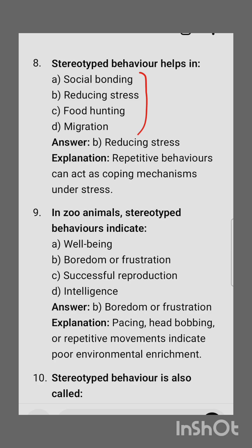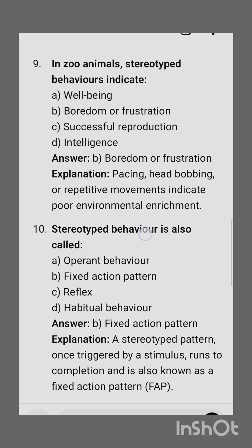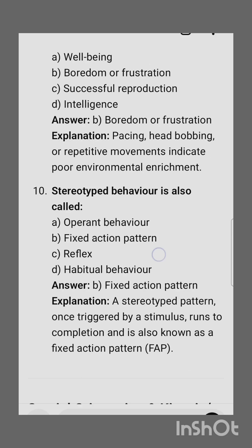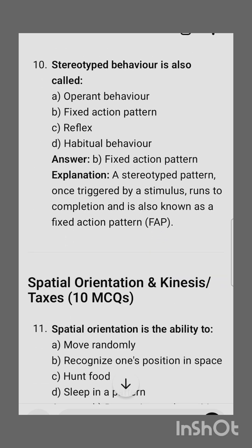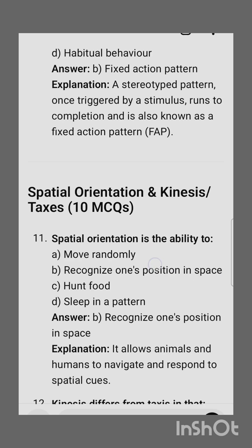Eighth question: stereotyped behavior helps in — the correct option is reducing stress, as repetitive behaviors can act as coping mechanisms under stress. In zoos, animal stereotyped behavior indicates — the correct option is boredom or frustration; pacing, head-bobbing, or repetitive movement indicate poor environmental enrichment. The last question from this section: stereotyped behavior is also called a fixed action pattern.